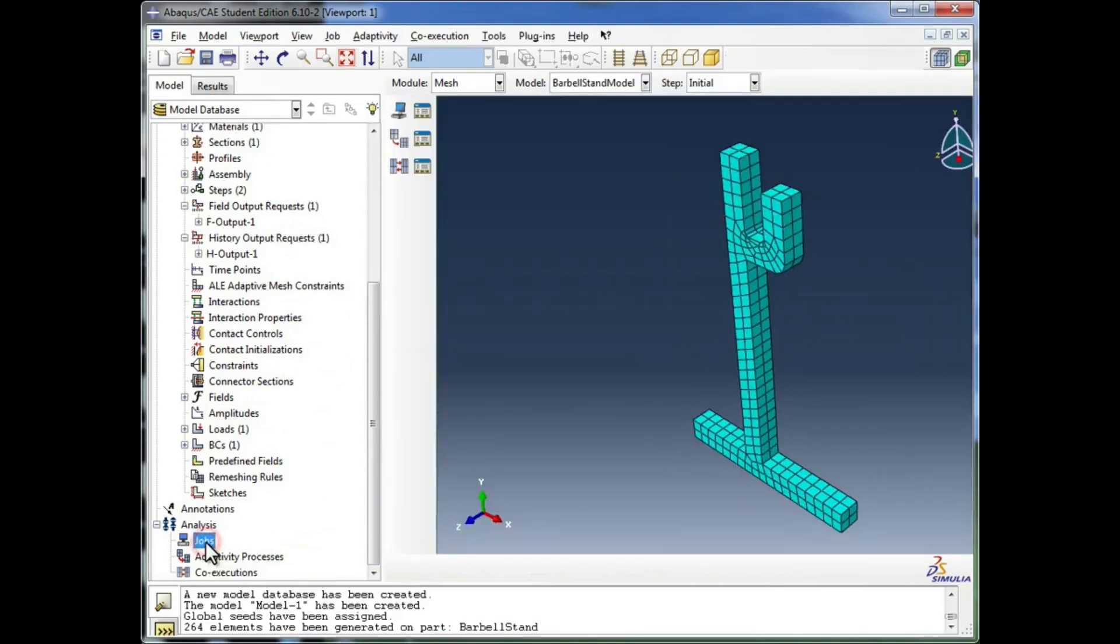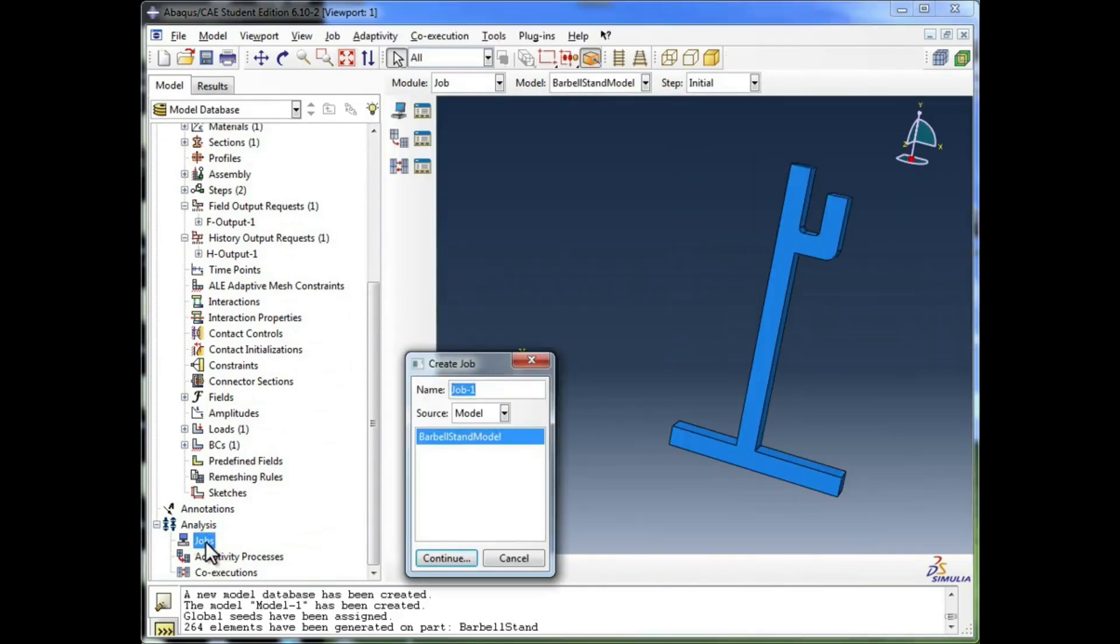I'm going to double-click on that jobs container, and it changes us to the job module.